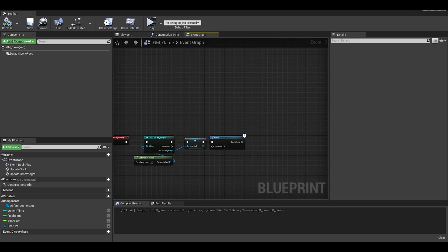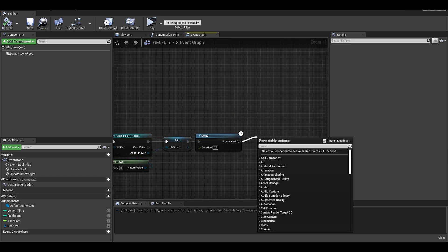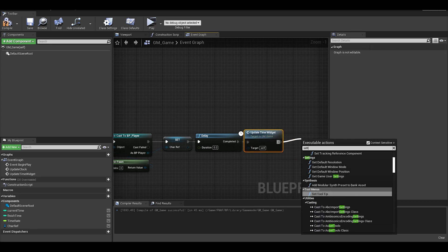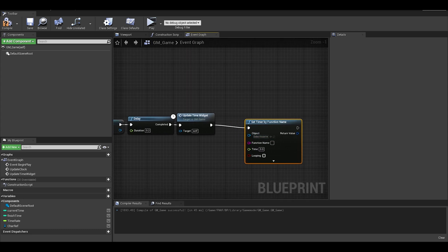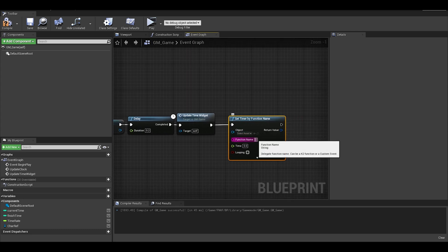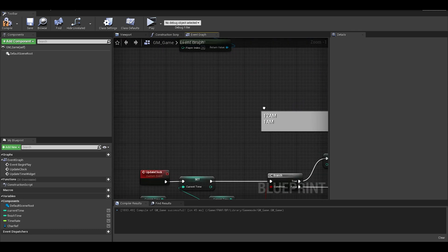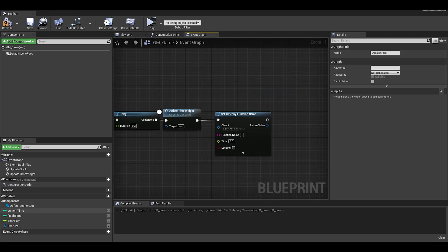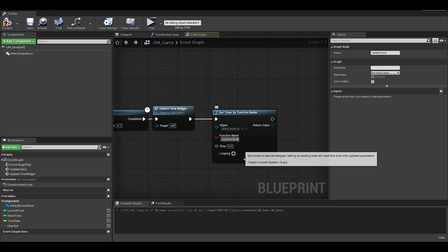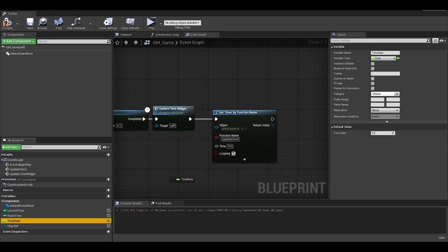Now back to the event begin play, we can call the update time widget function so our widget is correct. After, we want to do a set timer by function name. This will repeatedly call our clock function. Make sure the function name is correct. The time would be the variable time rate that we created earlier, and make sure to switch on looping.